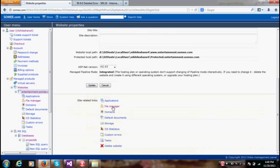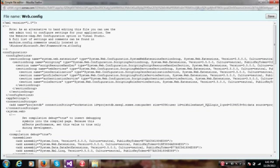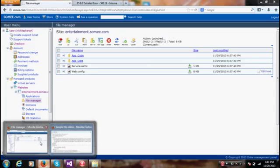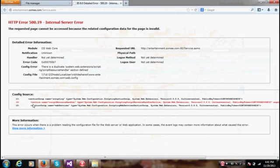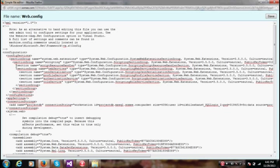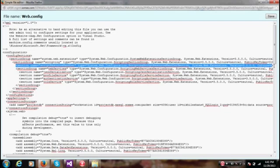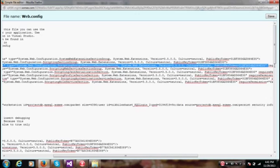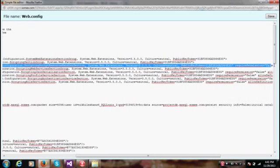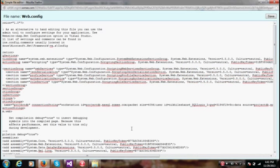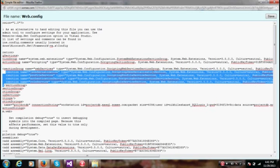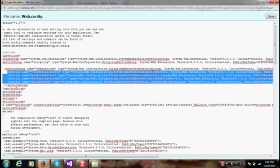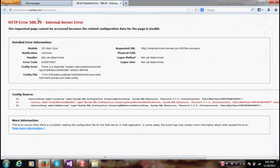Go to the file manager and in the web dot config file, edit the text. The error says section name script resource handler. In the section group, remove the entire thing. Now to fix the error I'm going to remove all the things, cut it and save it. Now I'm going to refresh this page.